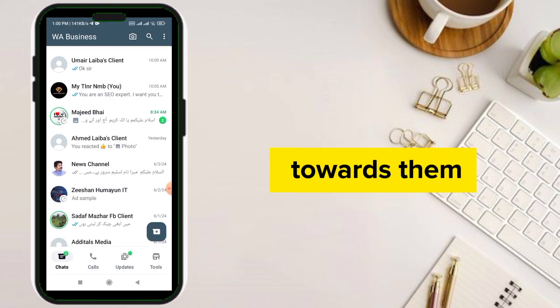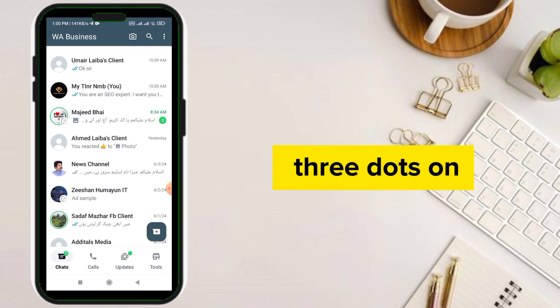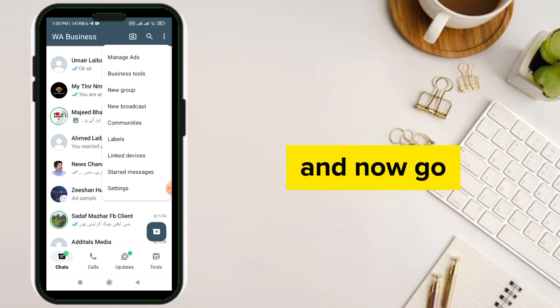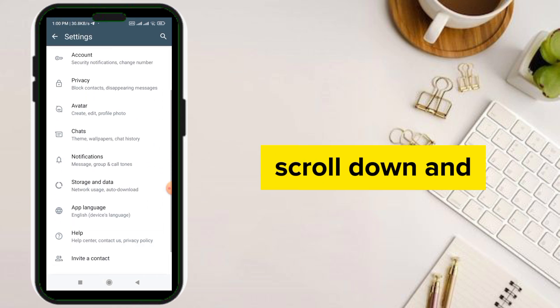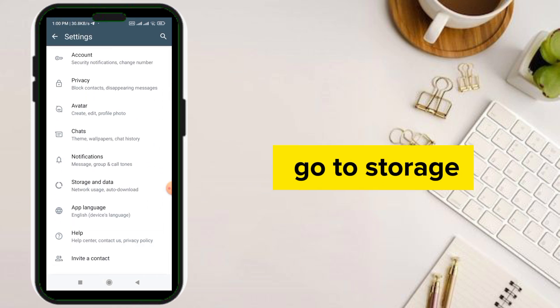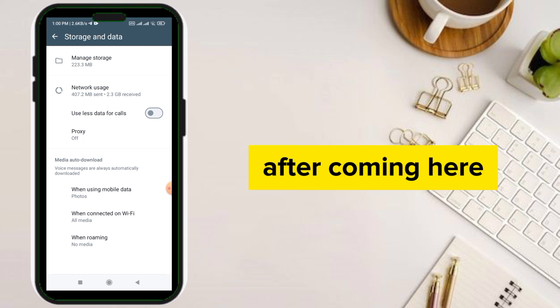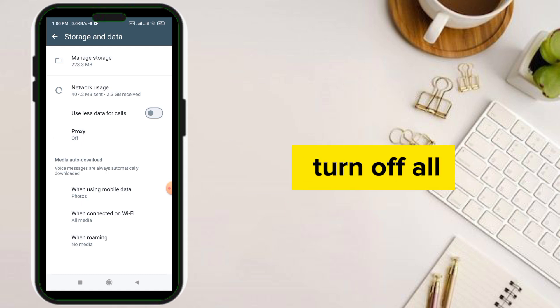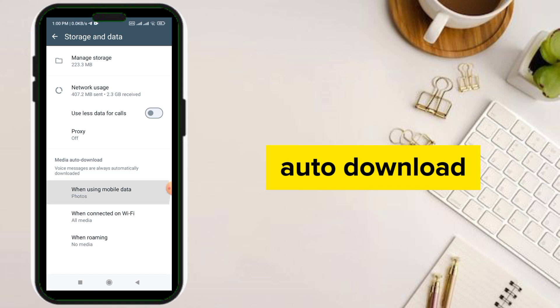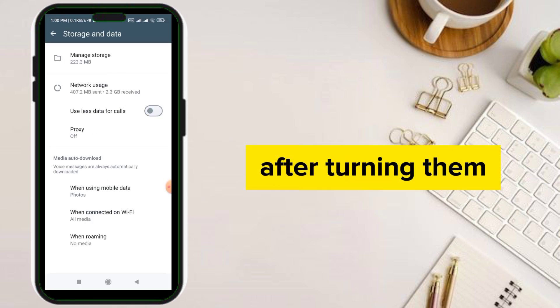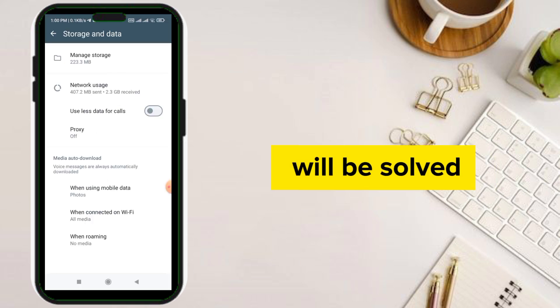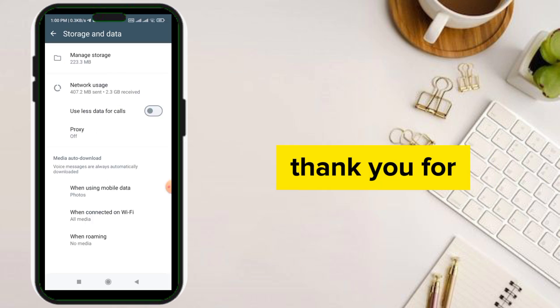After going to WhatsApp, go to the three dots on the upper side, then go to Settings. Scroll down and go to Storage and Data. After coming here, you have to turn off all the media auto-download options. After turning them off, your problem will be solved. Thank you for watching.